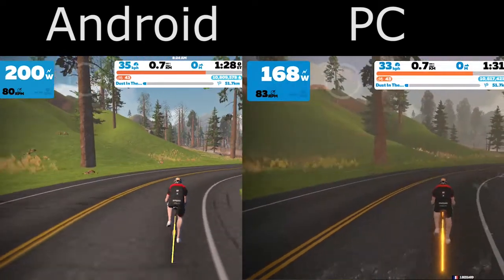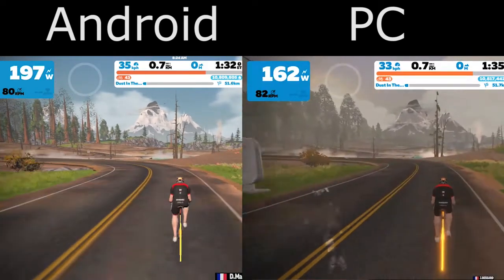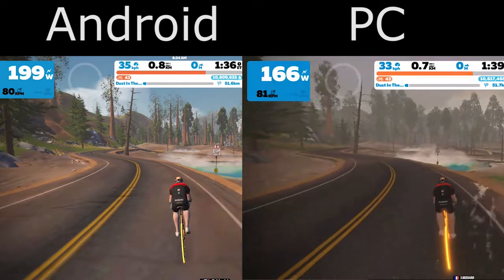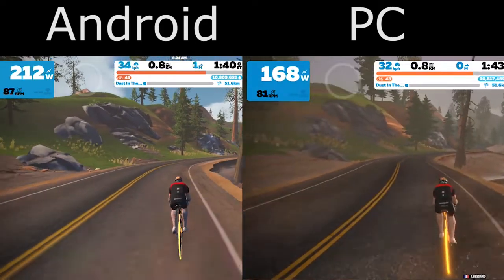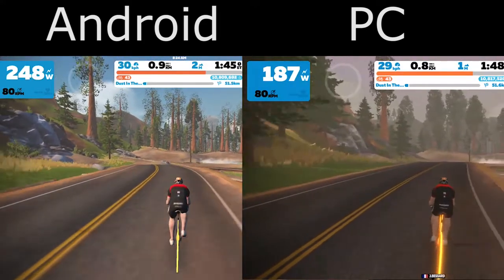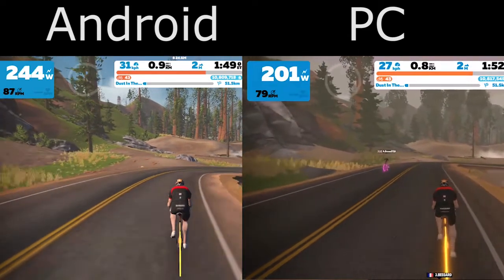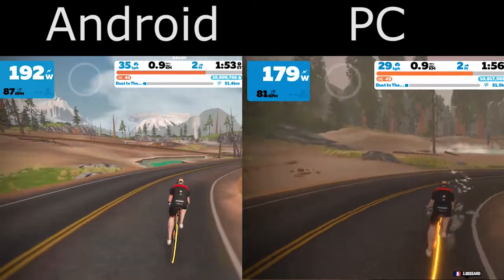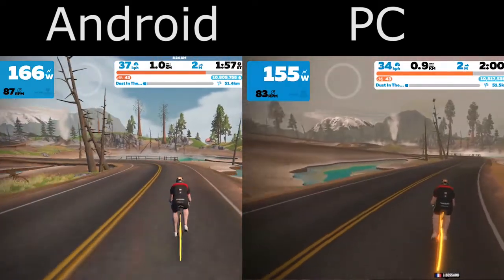While I'd like to see Zwift improve its Android graphics, I really think this is good enough. It's pretty good for the most part. Background graphics are good — it's certainly usable. And things like the convenience of being able to mount everything on your bike and use it portably mean a lot to me.